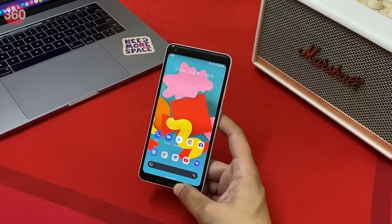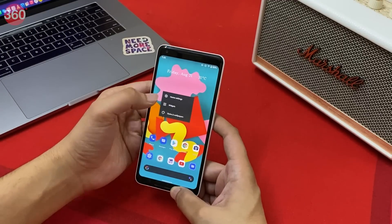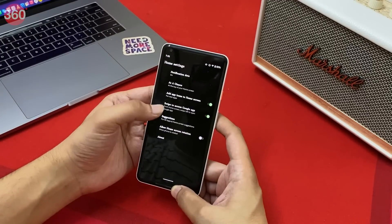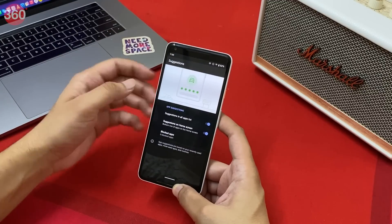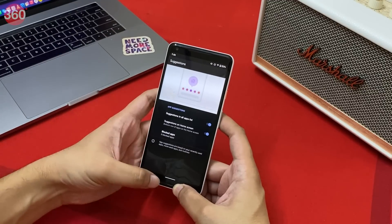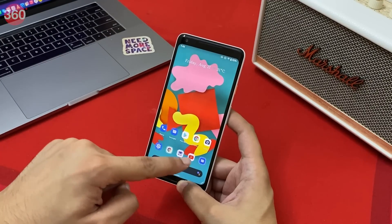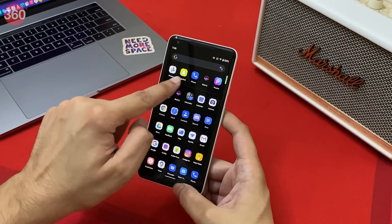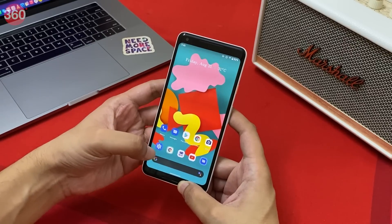App Suggestions in Android 11 presents you with a list of apps that you frequently use. To enable this feature, long press on the home screen, tap Home Settings, and then tap Suggestions. Enabling both of these options, you'll notice a list of suggested apps — these are apps you use most, and the suggestions keep changing based on your app usage patterns.